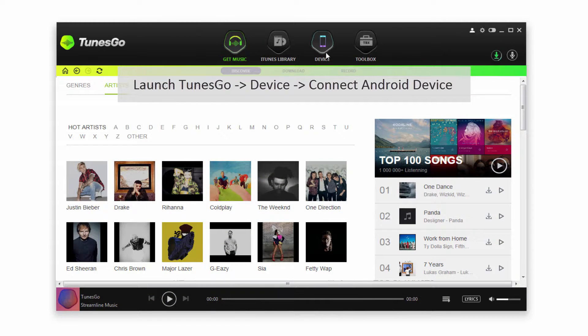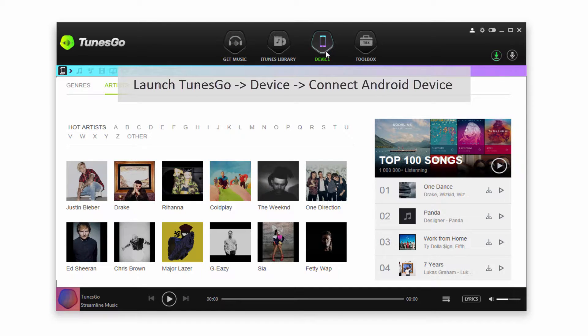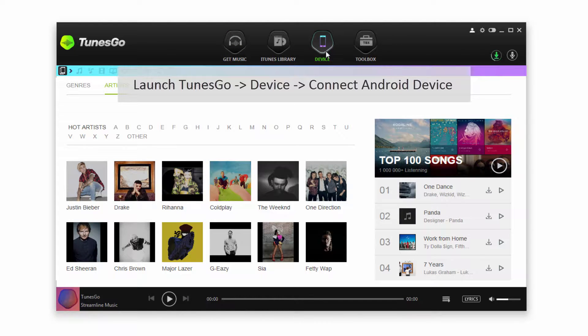After you've done that we can go to the Device tab and plug in our Android device. It will then connect and sync with TunesGo.